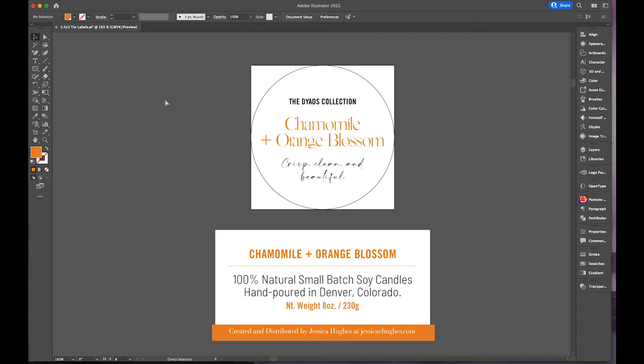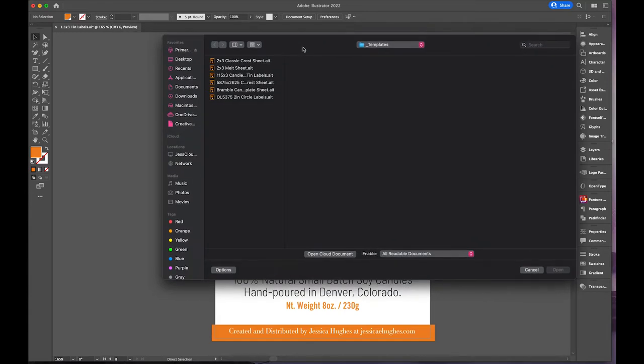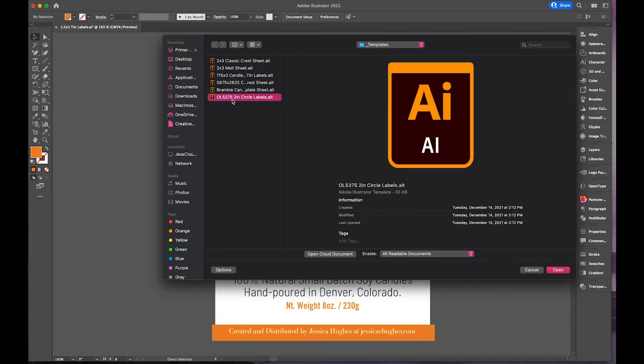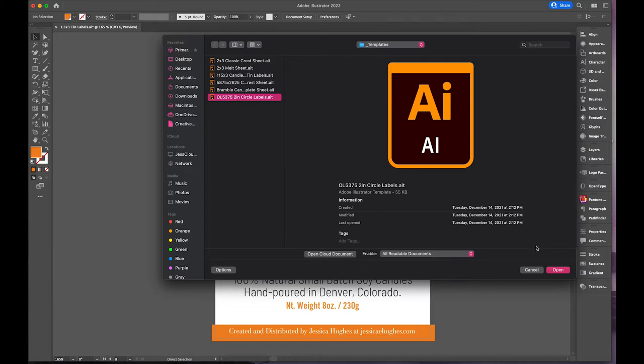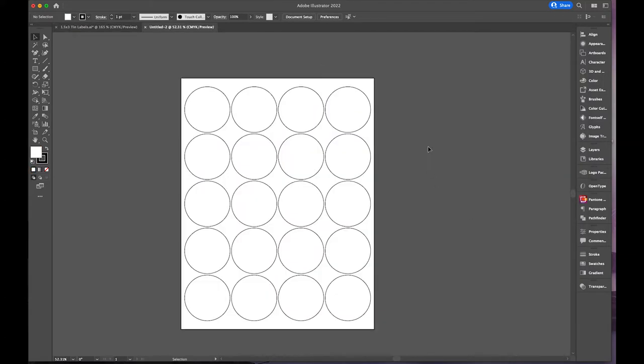What I'll do here is I like to save my own templates, and I'll label them usually with the manufacturer and the size, sometimes just the size. This OL 5375 is the label for the lid, so OL is online labels, link in the description. I will open that template first.